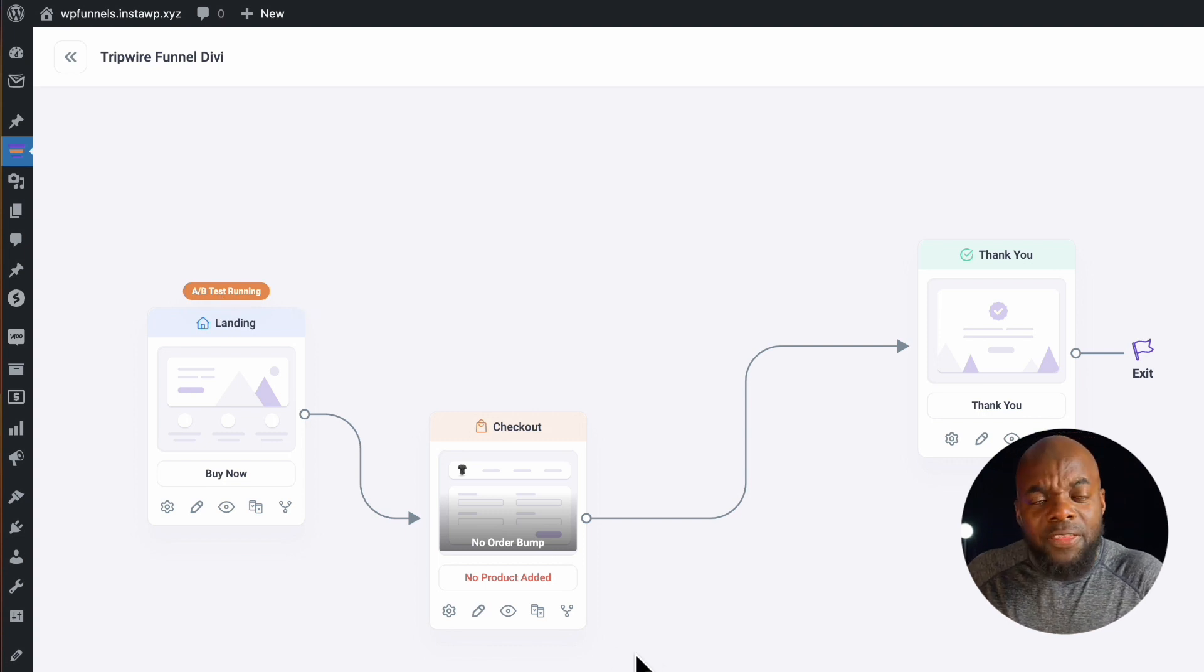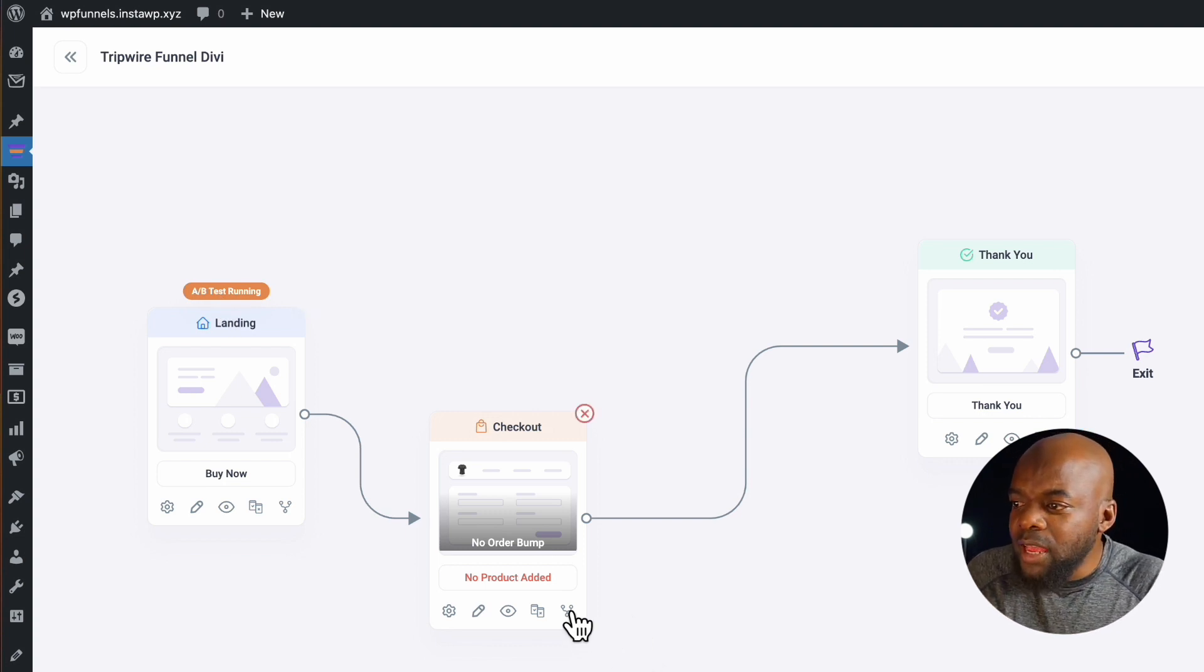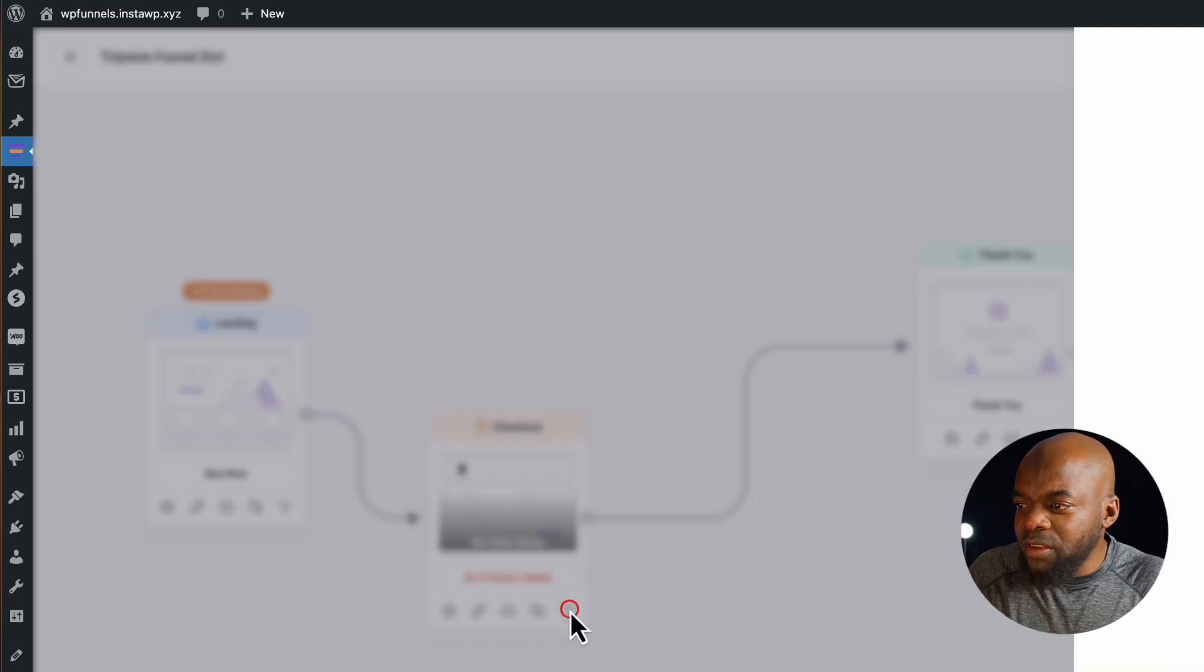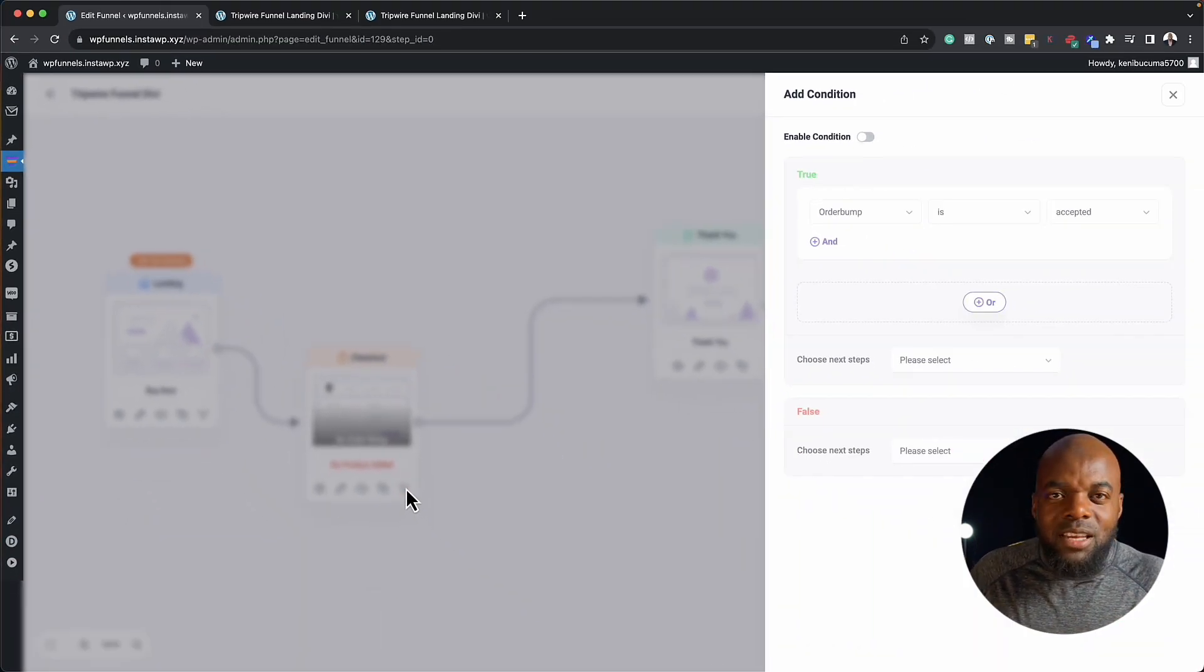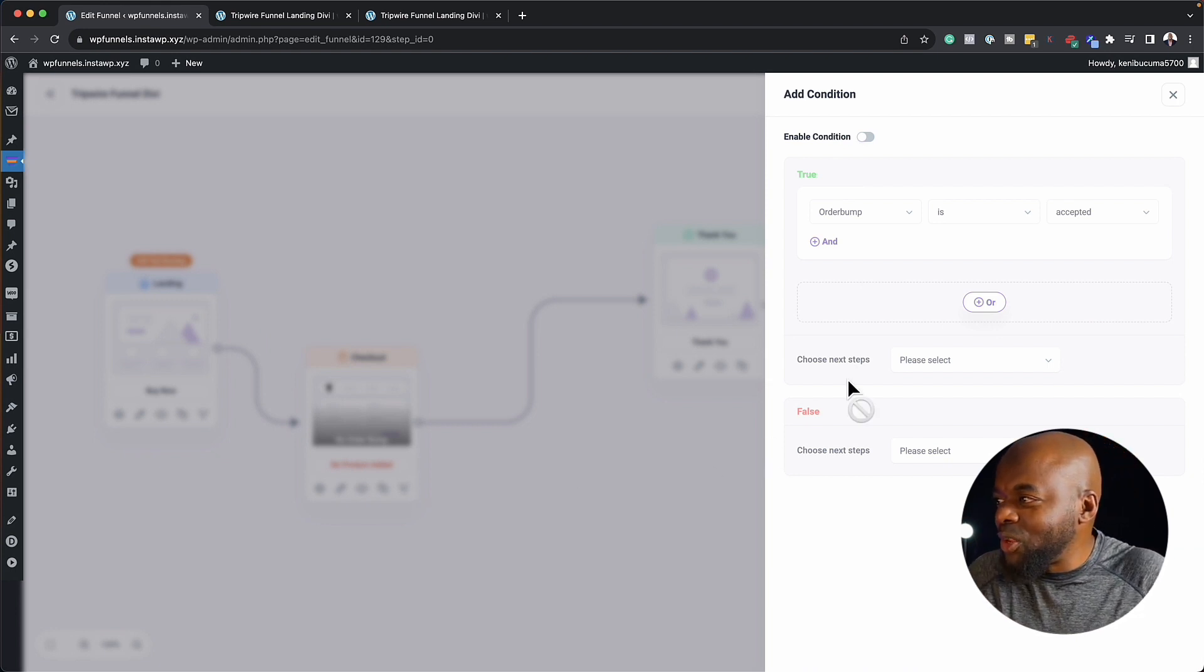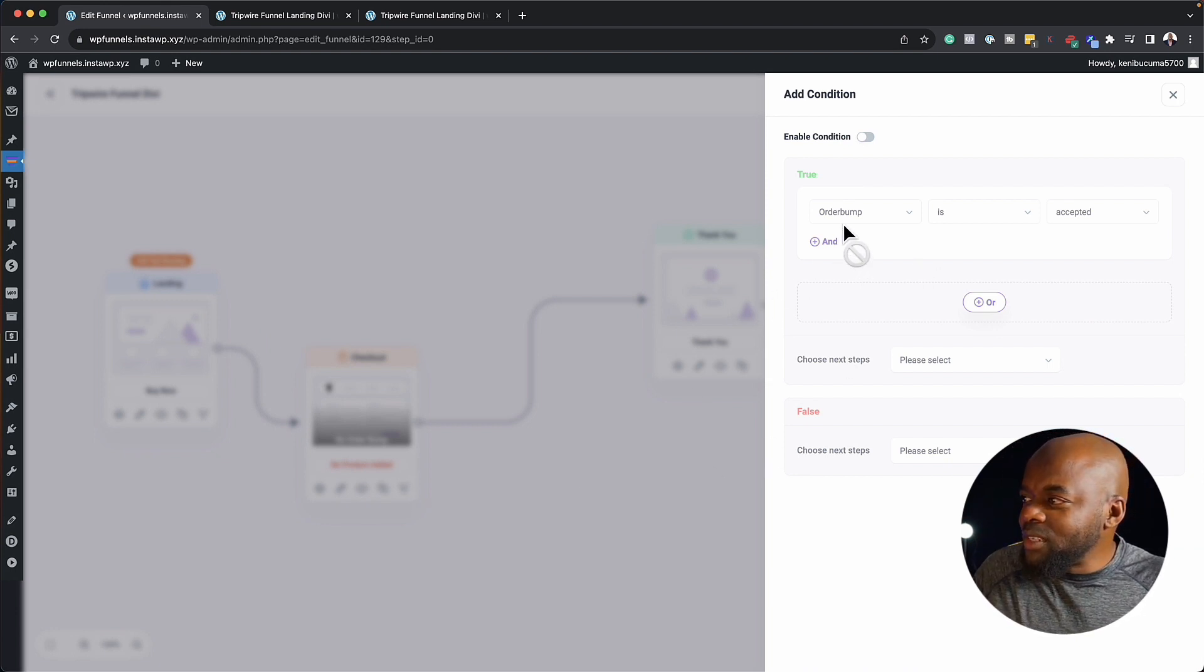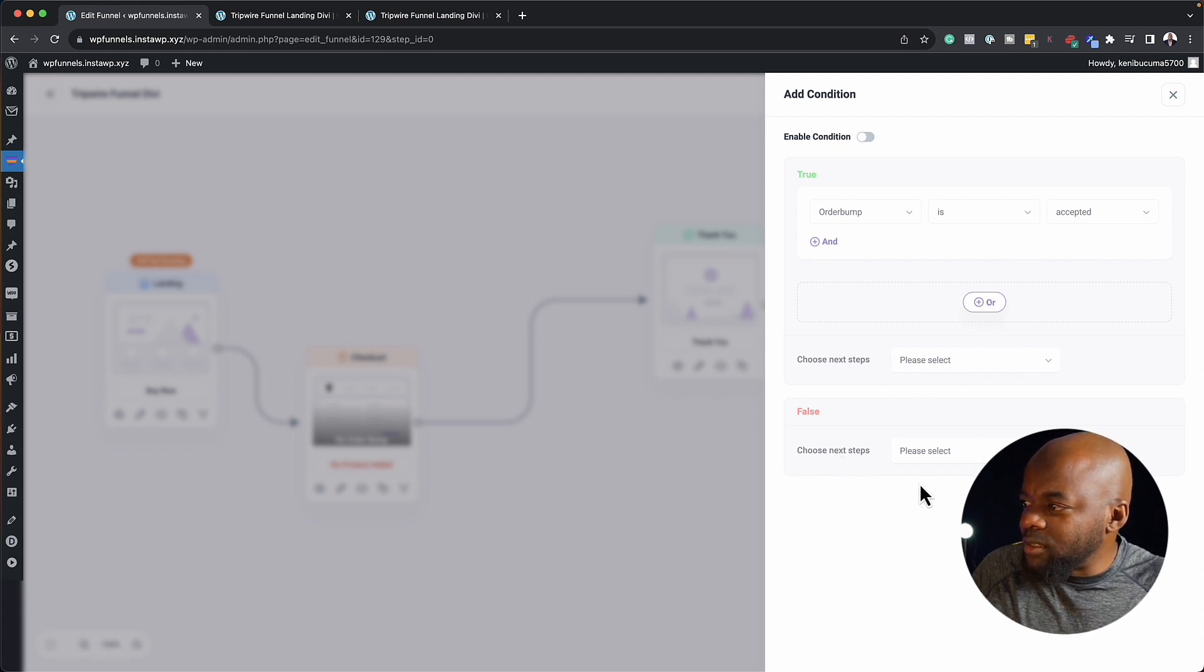Now another thing that also is really cool here is, when you click on this little icon, this now gives us our logic. So this will give us our, if something happens here, then do this. So let me show you what I mean. So here we're going to say if order bump is accepted, and then there's an or here and else.